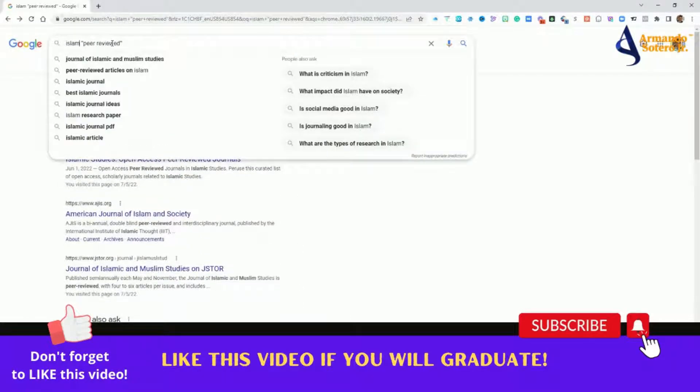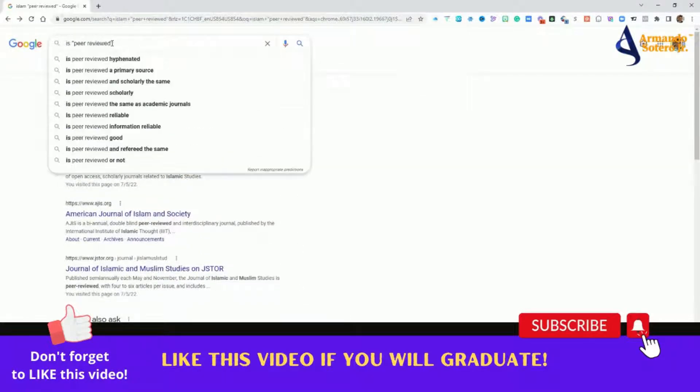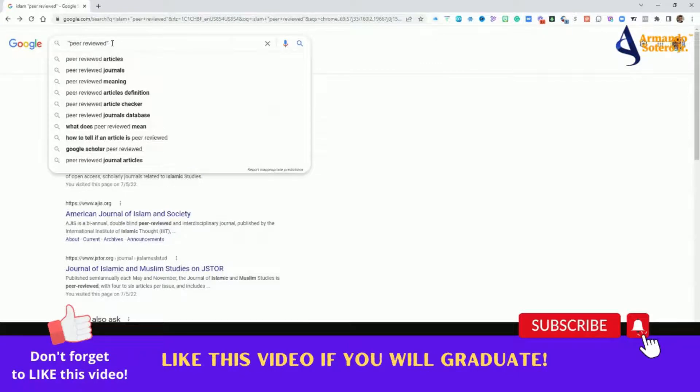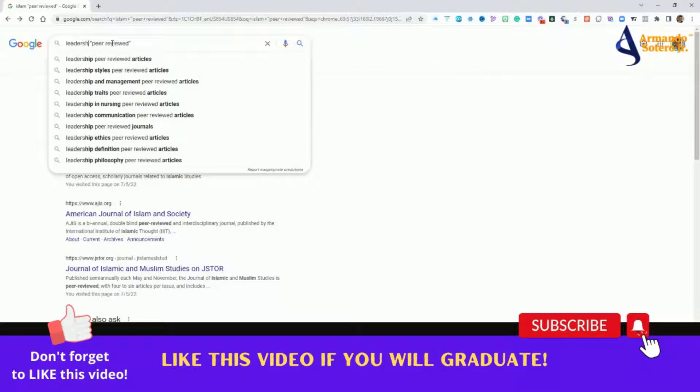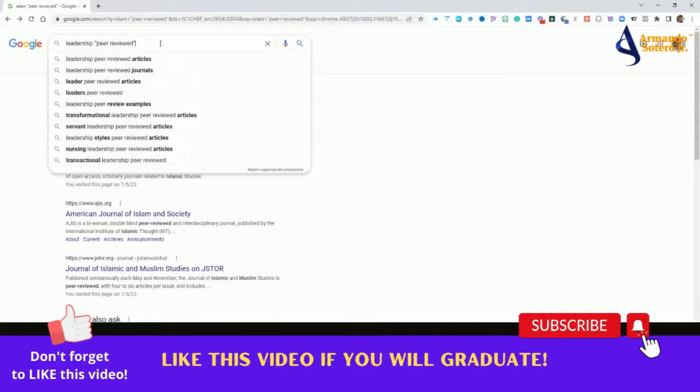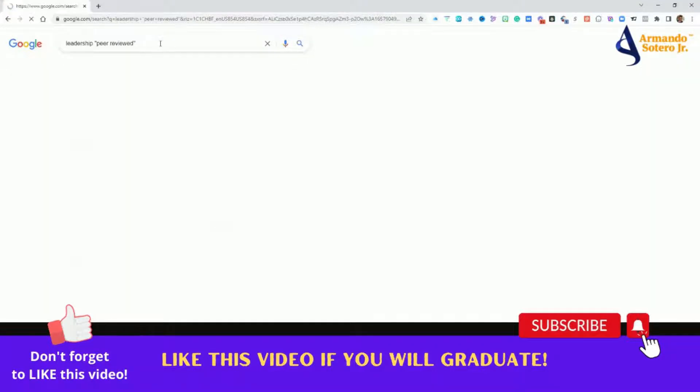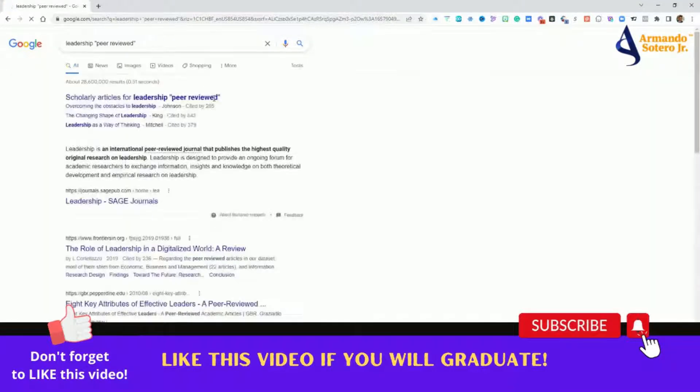So let's go back up here to the top, let's get rid of Islam, and let's just type the word leadership in here. We're going to keep that peer-reviewed in the back, and then we're going to go ahead and click on enter.